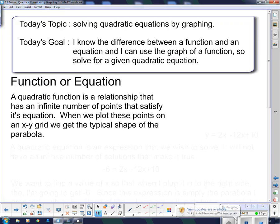Those are our unit goals, and we're going to start here. Today's topic is solving quadratic equations by graphing. Today's goal: I know the difference between a function and an equation, and I can use the graph of a function to solve for a given quadratic equation.